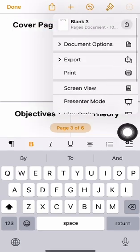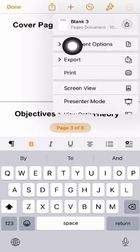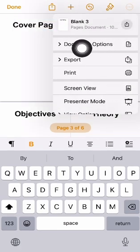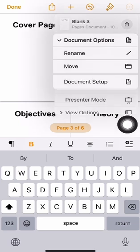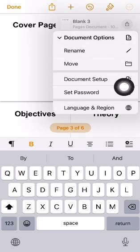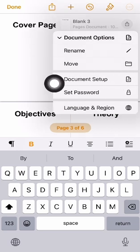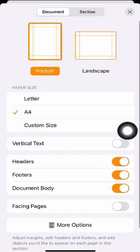Now next, you go to the three dots menu again, look for document option and look for document setup here. Document setup.